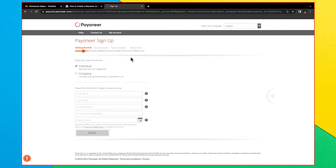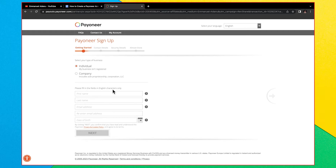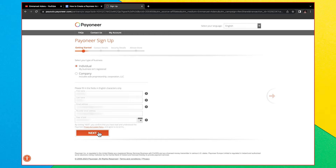The sign-up process is very simple and straightforward. You just need to make sure you're entering the right information. When creating your Payoneer account, you don't need to use a VPN, a fake address, or a fake name — just enter the correct information throughout all the steps. Here you enter your first name, last name, email address, re-enter the email, and your date of birth, then click Next.